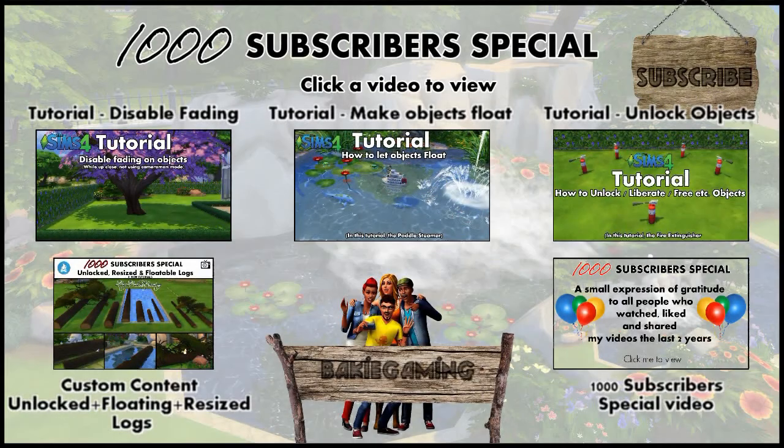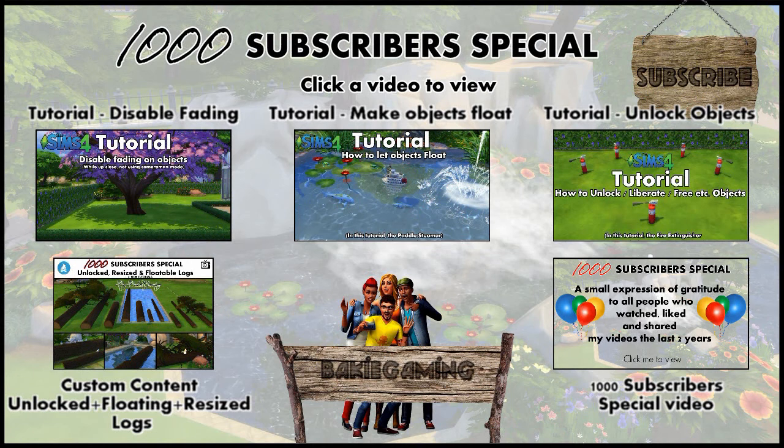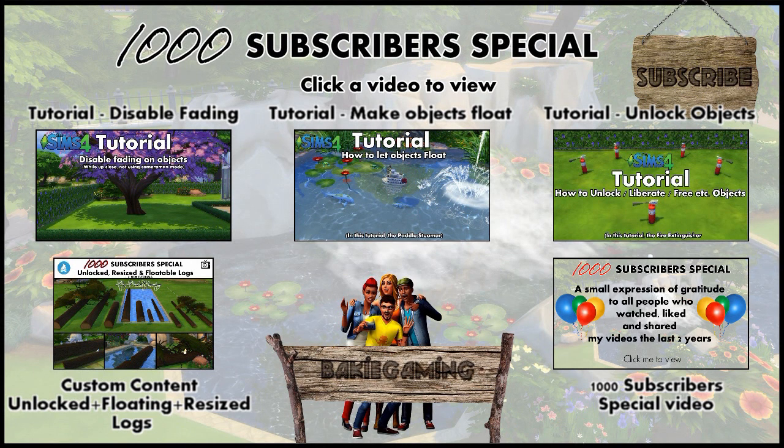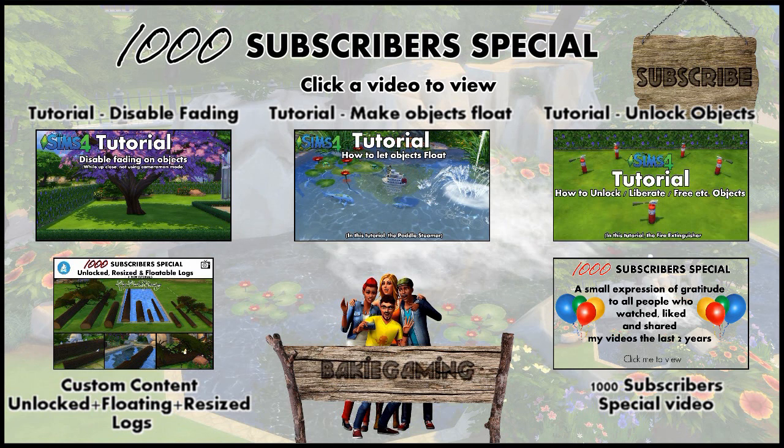This tutorial is part of my 1000 subscribers special, together with 3 other tutorials and 1 custom content video. If you like it, please give it a thumbs up and share it so more people will be able to find it.